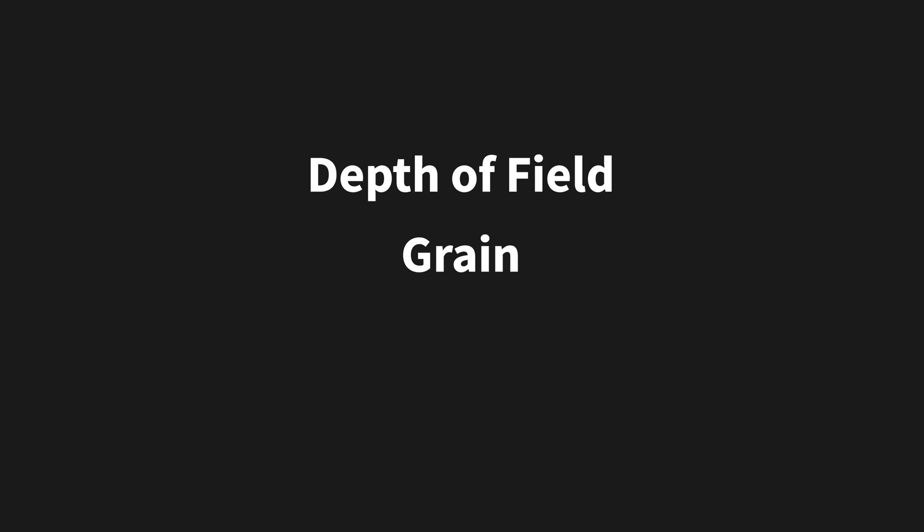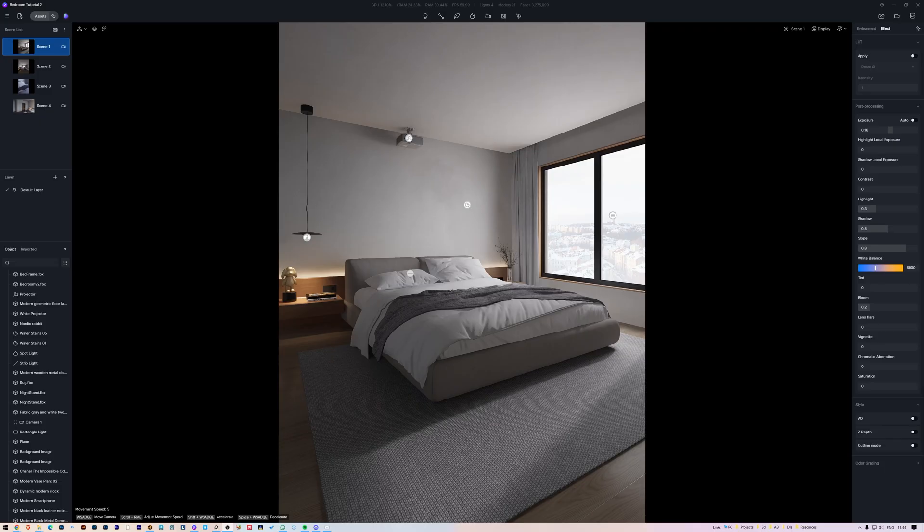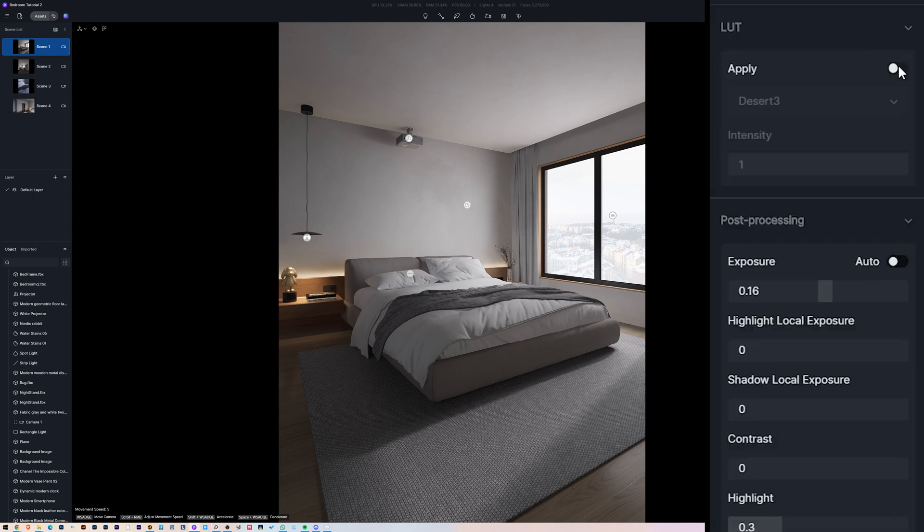This next step is really important. It's where we take the render to the photo realism world. There are three important factors to have a realistic image: Depth of field, grain and levels. Inside D5 render, on the Effect tab, we have post-production values we can control.